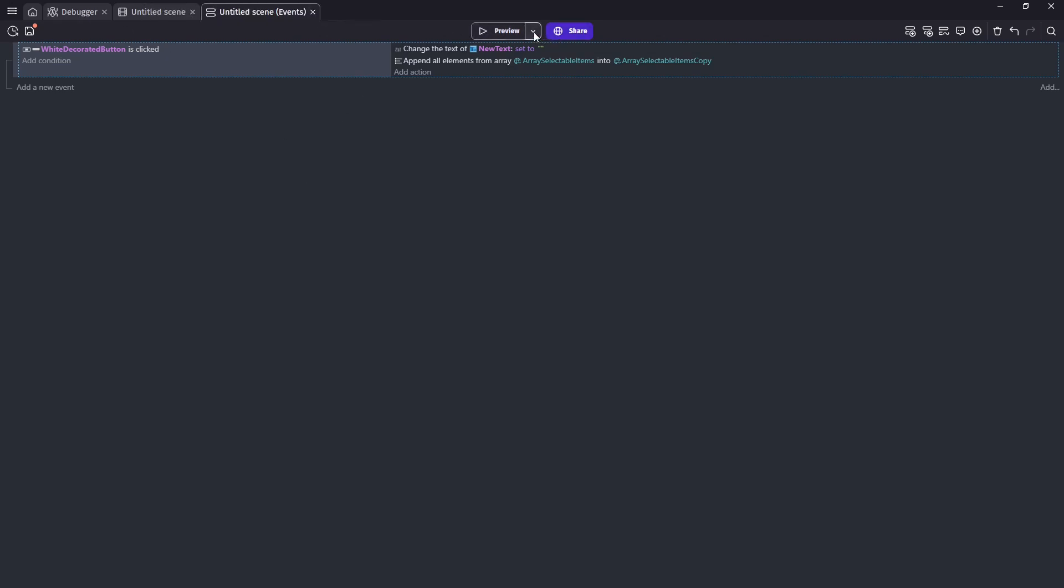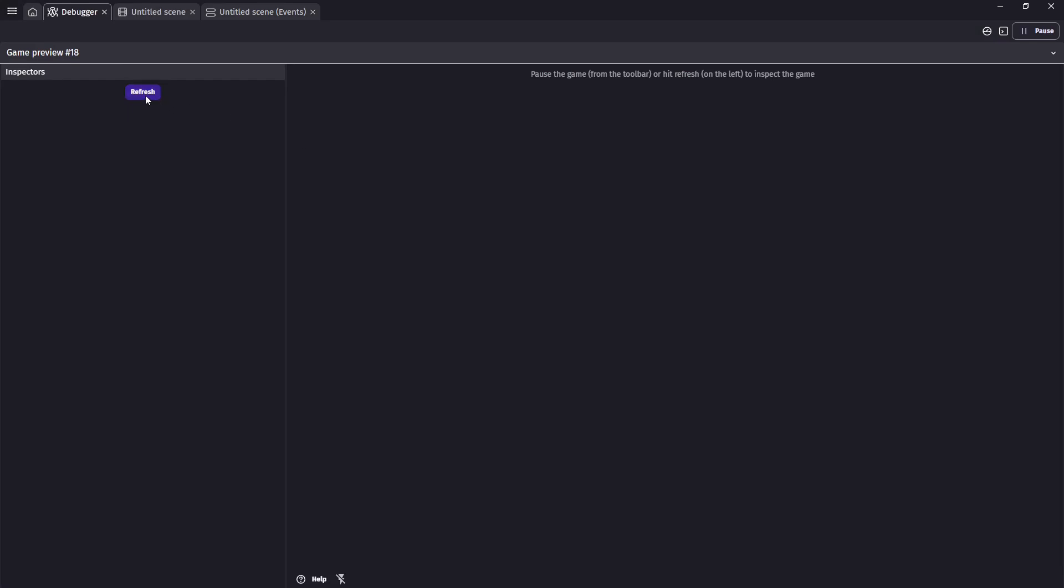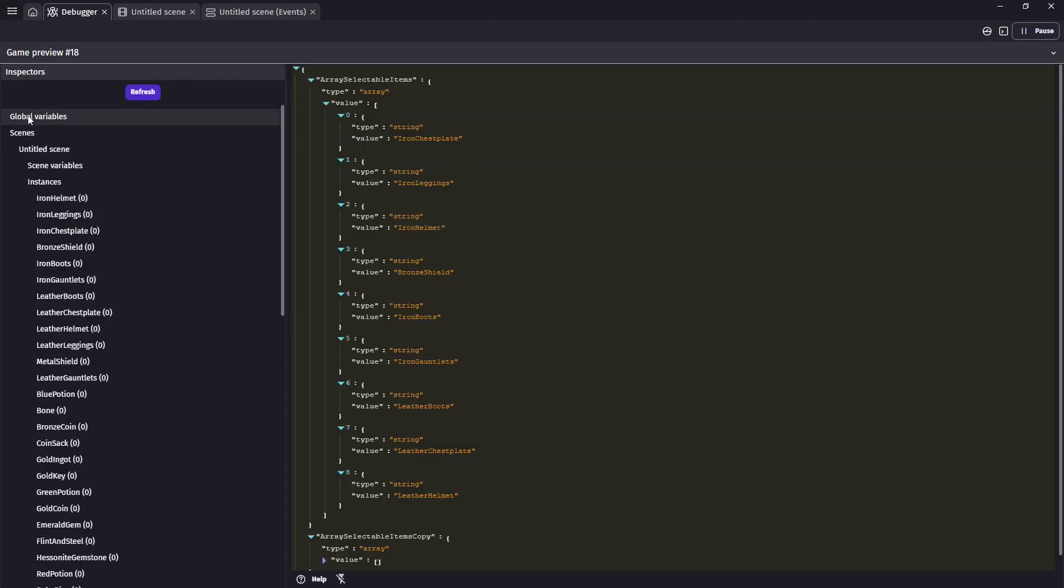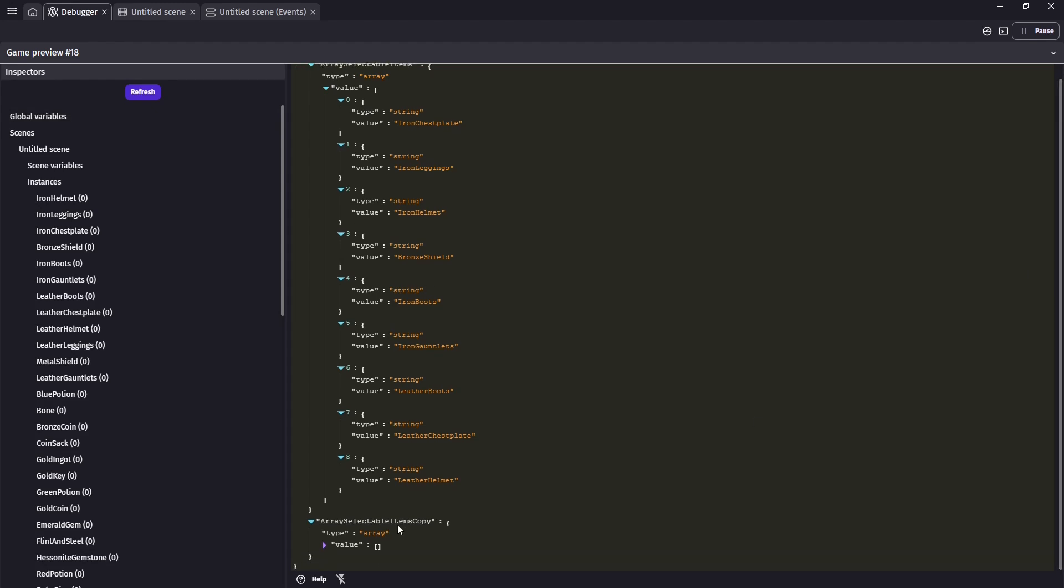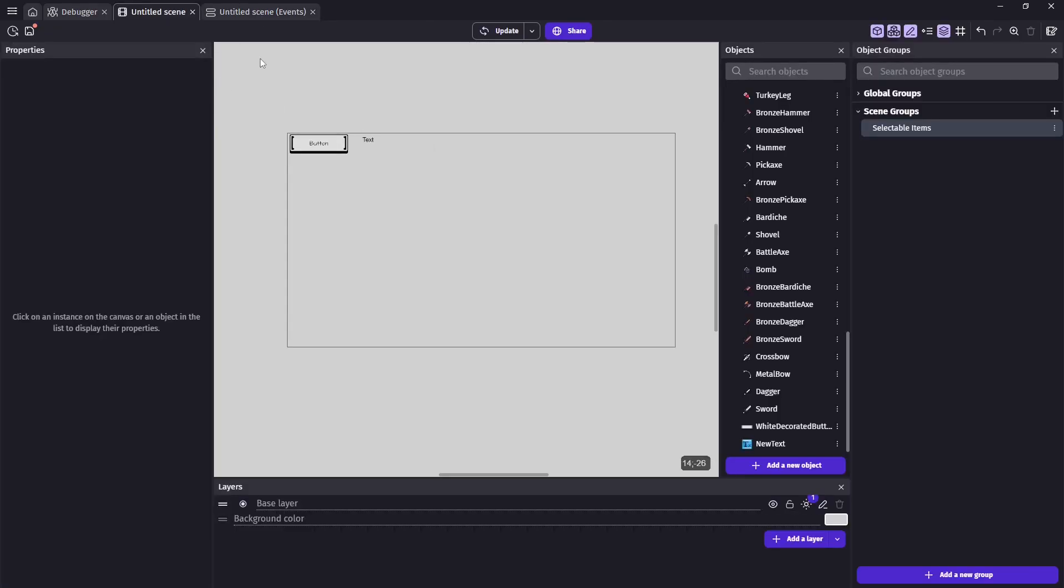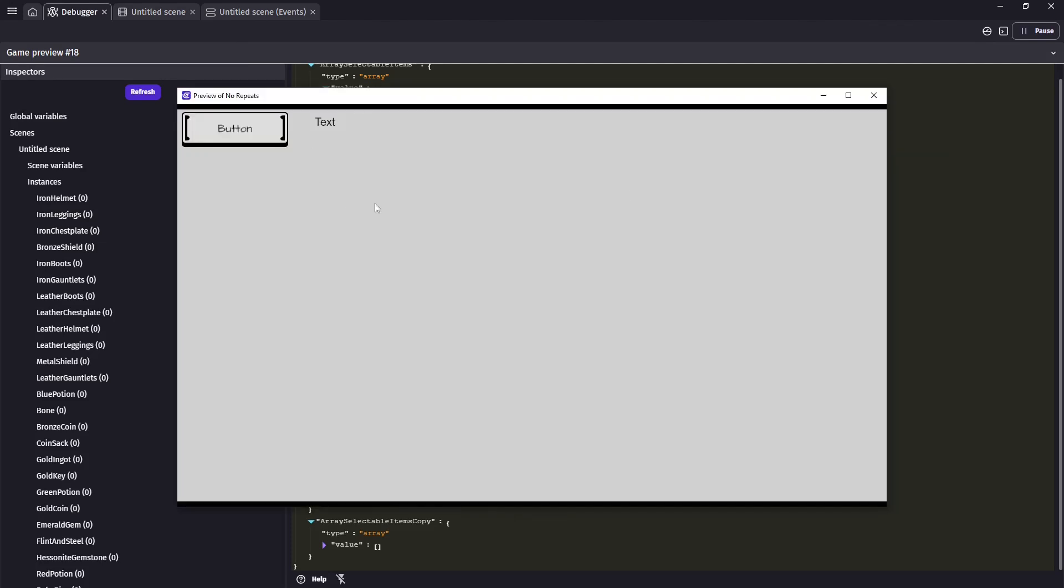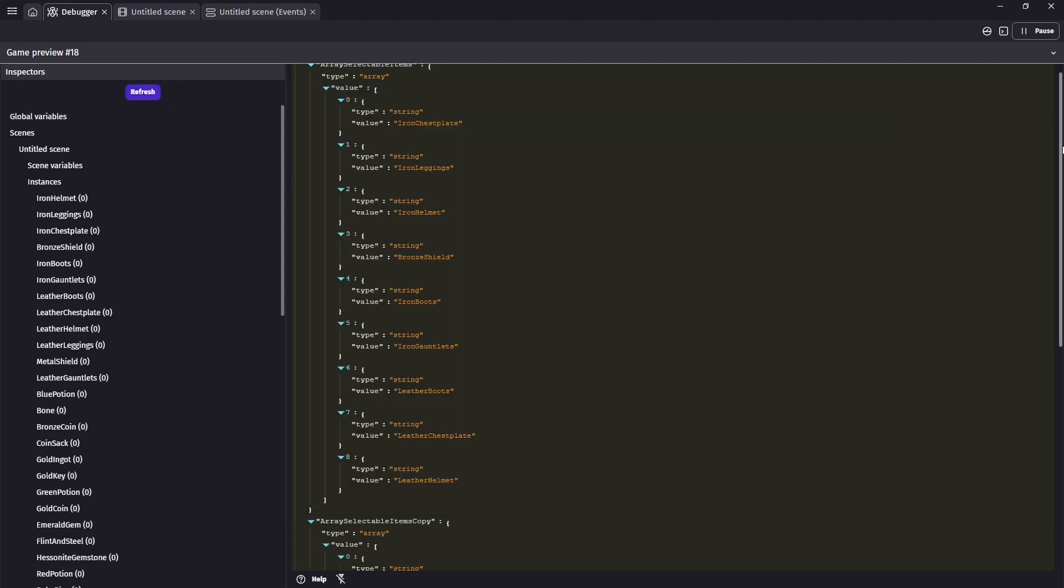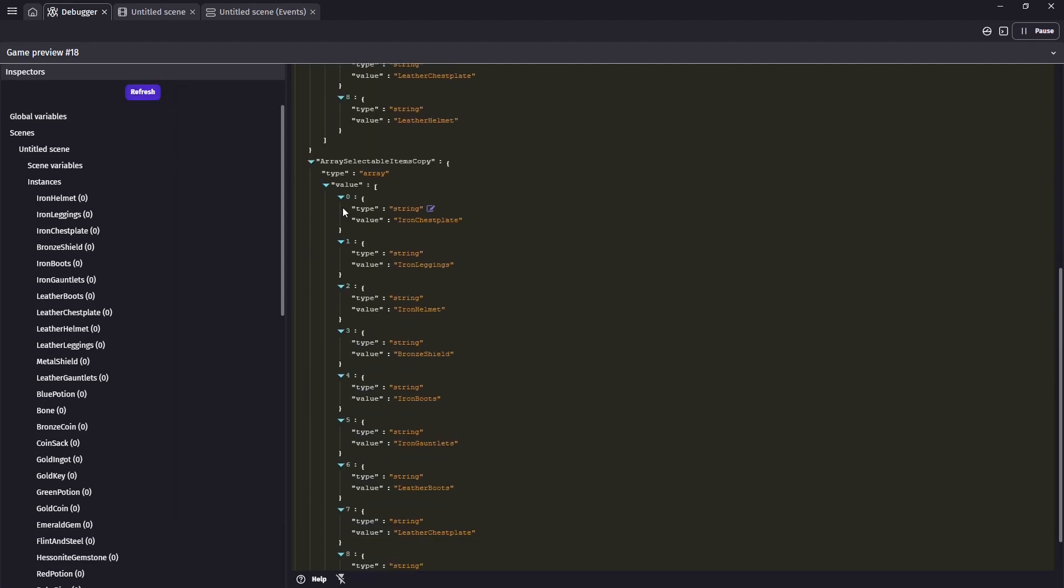So I have the debugger open already. If you don't hit this little drop down, start preview and debugger will open it for you. Since mine's already up, I don't need to hit that. And we can hit refresh to get a screenshot of the current state of the game. And we can look at our global variables and we have our normal array and then our array copy. And then if we click on the button and we can see the button works since the text went away, we can refresh this again. And then we will see all of our objects have moved into our copy array.